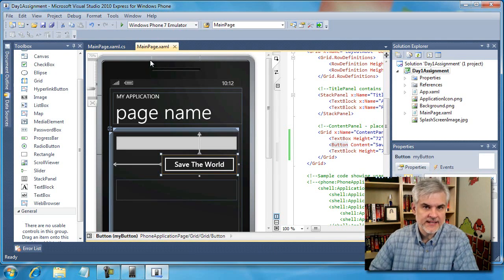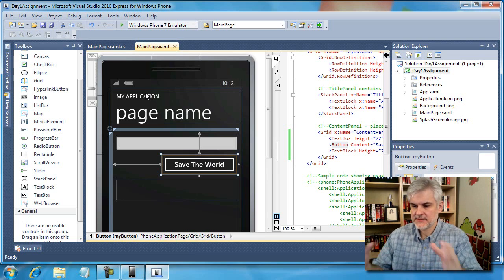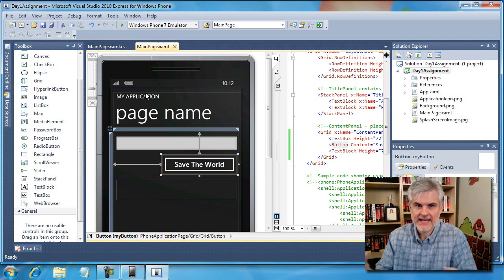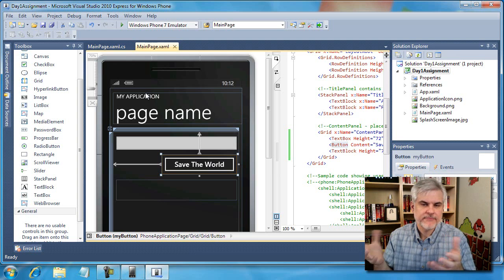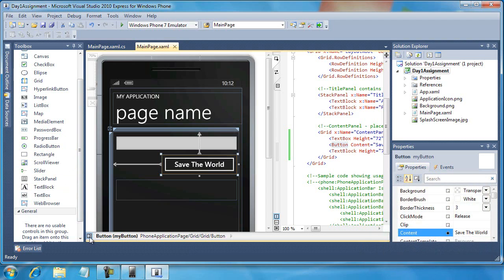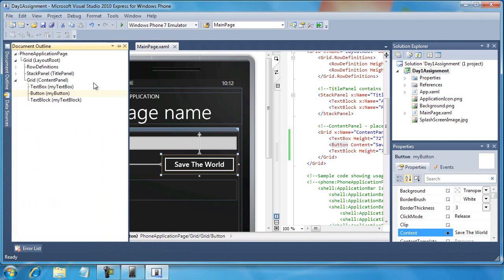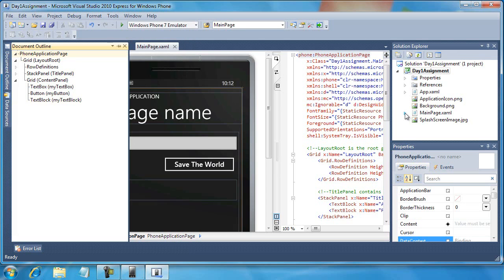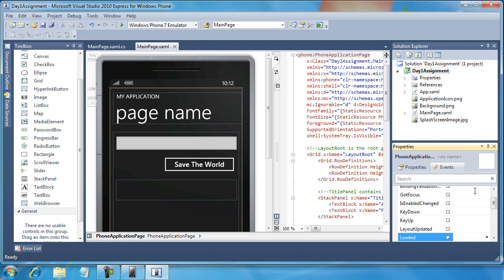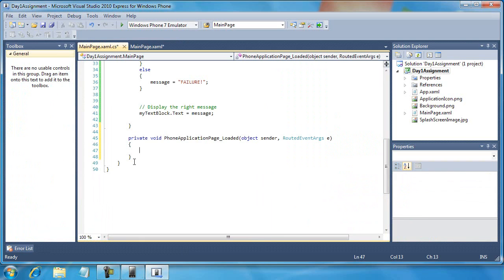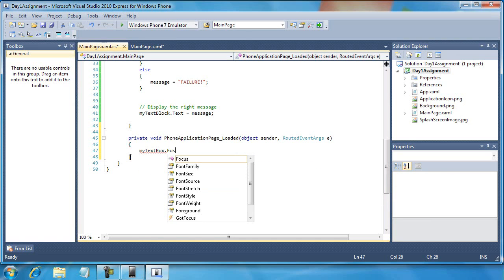I need to get to the loaded event of this phone application page — the topmost component of the XAML page. I clicked on the document outline icon in the lower left-hand corner of the XAML designer page, selected the very top — the phone application page — then came over to the events tab in the properties window and double-clicked the word 'loaded.' Now I'm going to put my text box dot focus in there. That will solve one of the two problems I have.